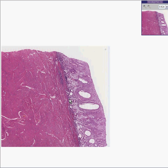Thank you very much. This is the world's nicest picture of secretory endometrium.